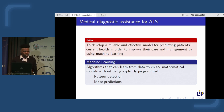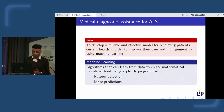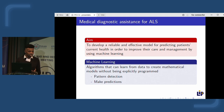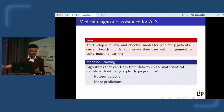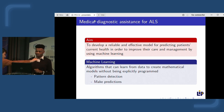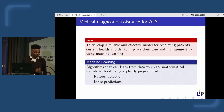Machine learning is often used in medical studies for two different purposes: pattern detection and prediction. Here we are going to use machine learning to create a classification model to predict if a patient is going to survive the first year of the disease or not.